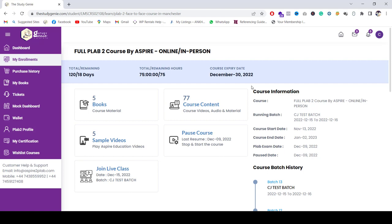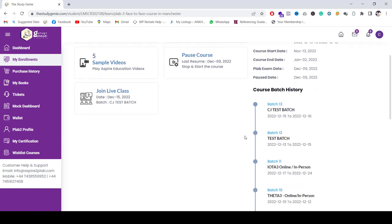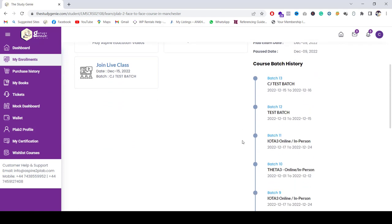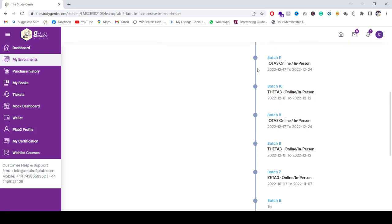You can attend twice online as well as twice in person, so all this you will know from here by just clicking on the full course enrollment.